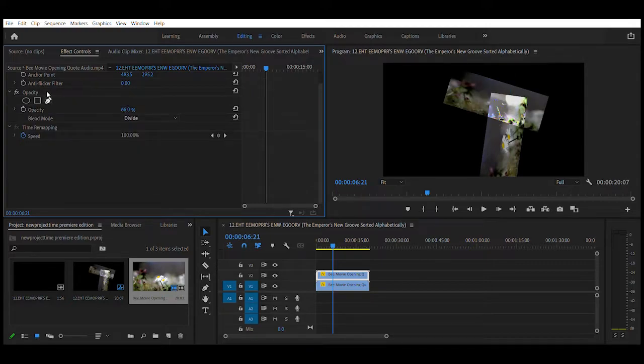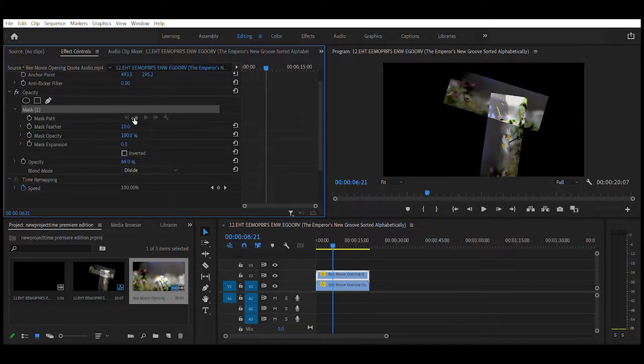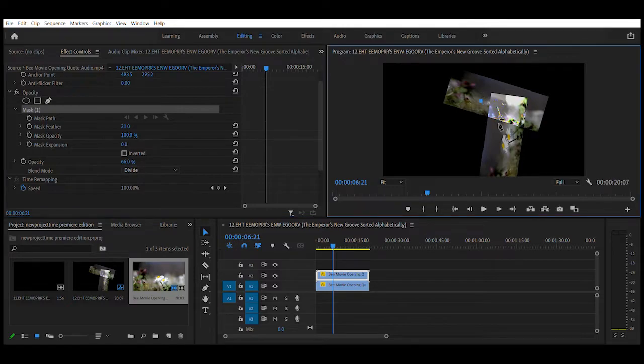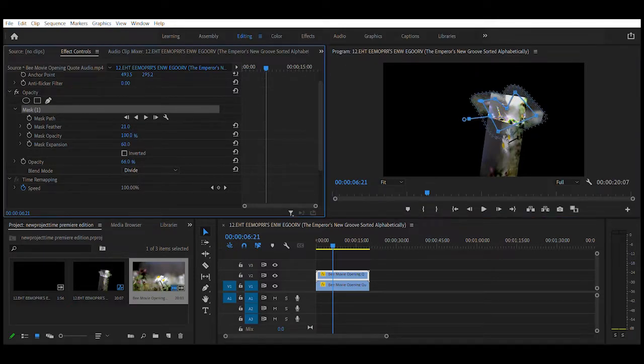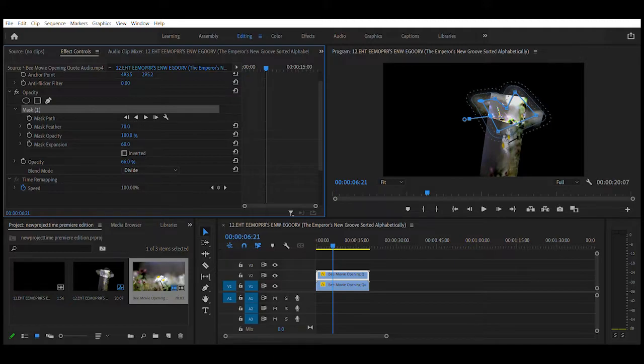Now this one is free draw bezier, which is another type of masking where you can actually make your own shape like this. I'm doing the same thing as the ellipse and the square mask tool.